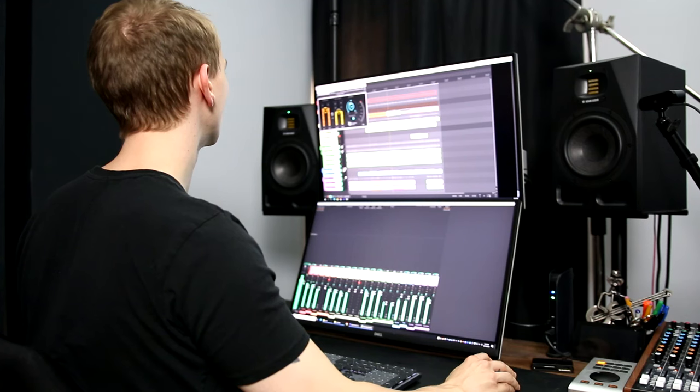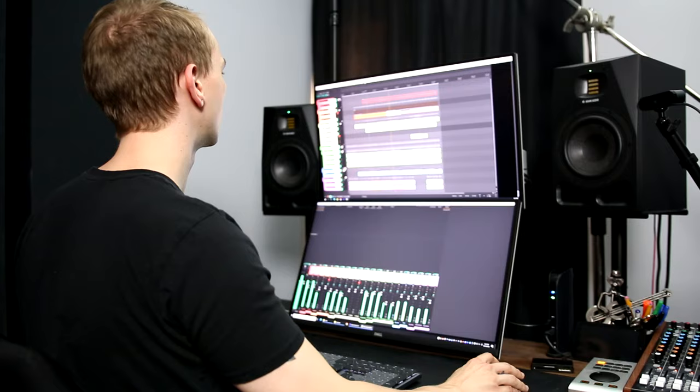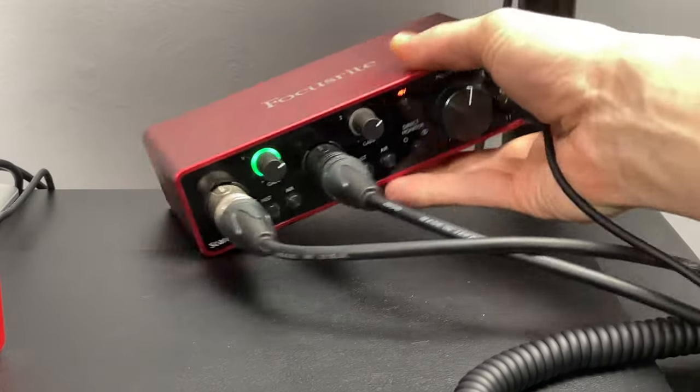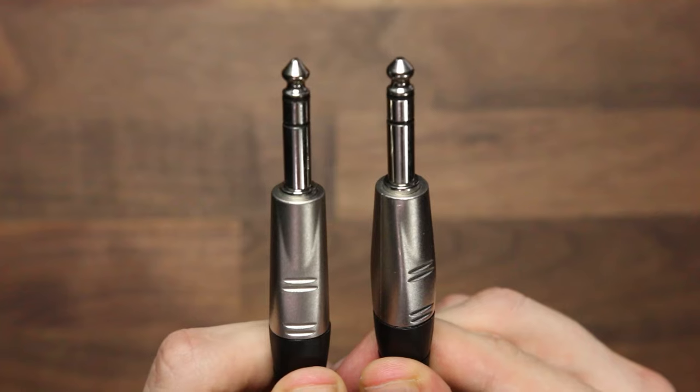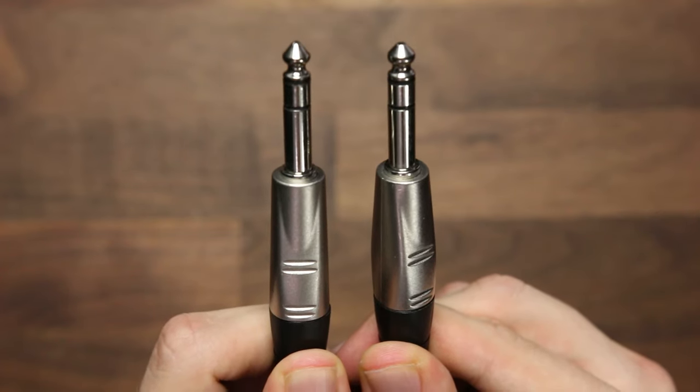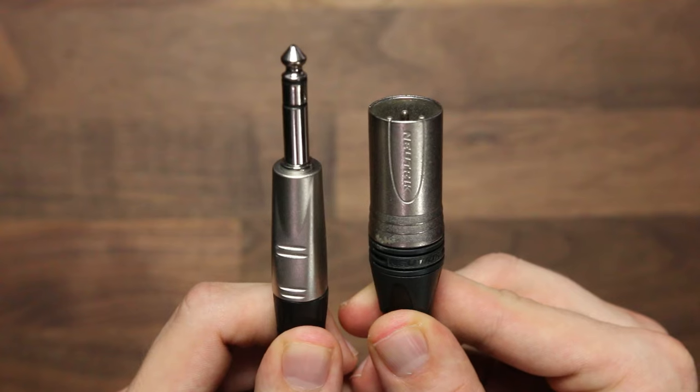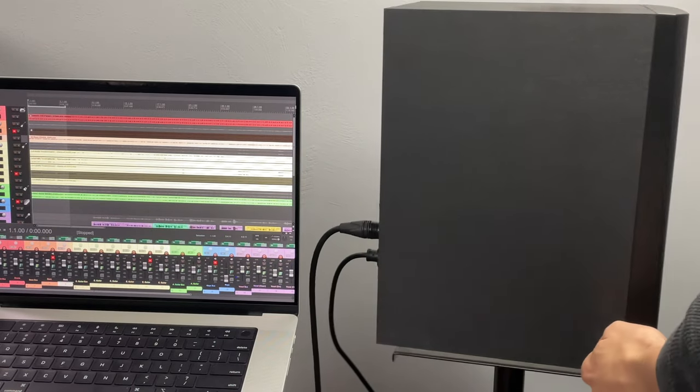There is still a benefit to studio monitors, however. They give you information about the music that headphones just can't provide, such as the punch and low-end rumble that you feel within your body. Music also just sounds different when played through speakers, so it's useful to test your mixes on studio monitors to make sure they'll translate to other systems. Most audio interfaces will have two ¼-inch TRS outputs on the back, and you can use TRS cables or TRS-to-XLR cables to connect these outputs to the inputs on your studio monitors.